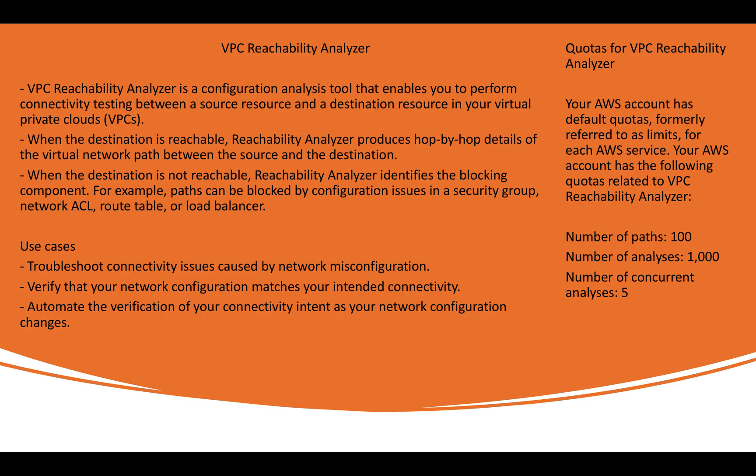Use cases, it helps us to troubleshoot the connectivity issues by network misconfiguration that most of the team face a lot while configuring the network infrastructure in their environment. Verify that your network configuration matches your intended connectivity. So basically, what exactly you want has been configured properly or not, you can analyze that with this reachability analyzer. Automate the verification of your connectivity intent as your network configuration changes. So we can do all these stuff with the help of reachability analyzer. And these are the use cases.